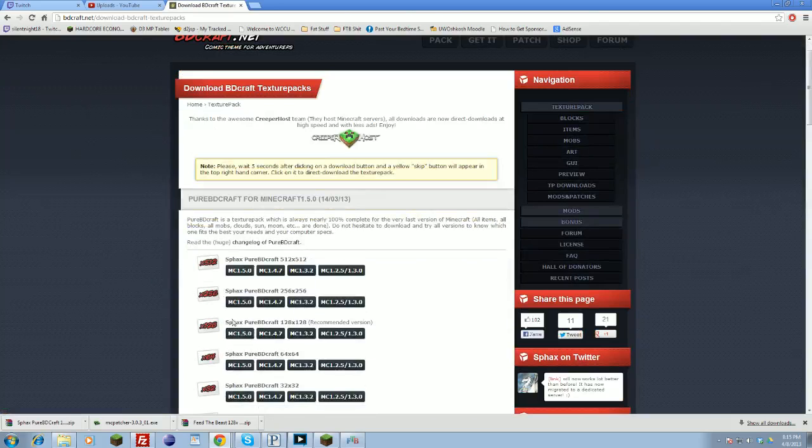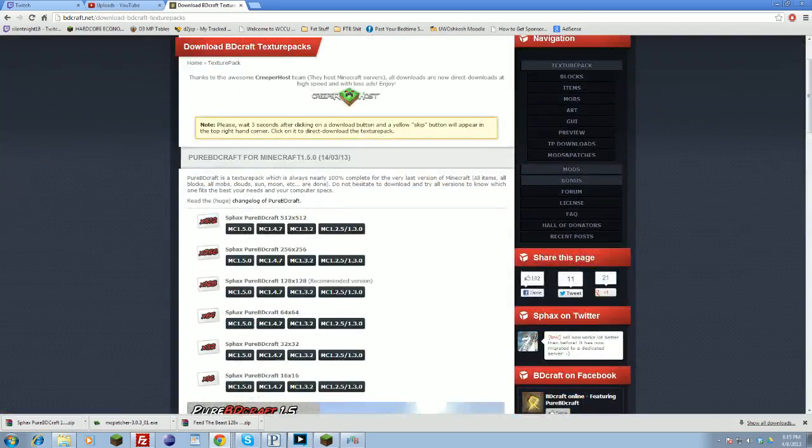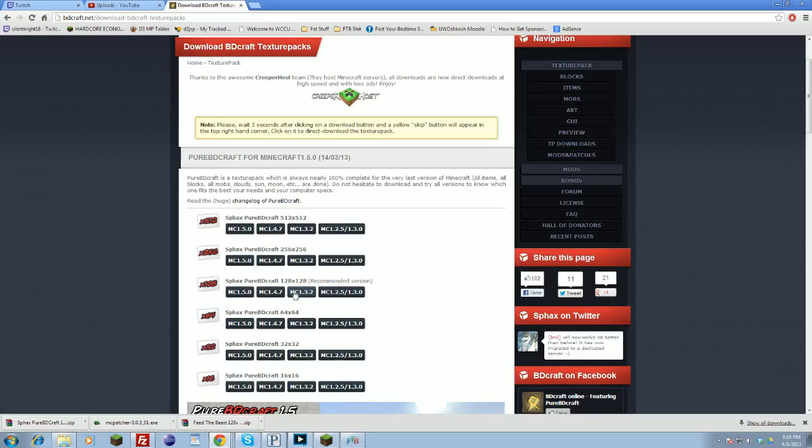Right here you can choose between what bit you would want: 16x16, 32, 64, 128, etc. I would recommend the 128. If that ends up being a little too slow for you, you can always try the 64 bit.